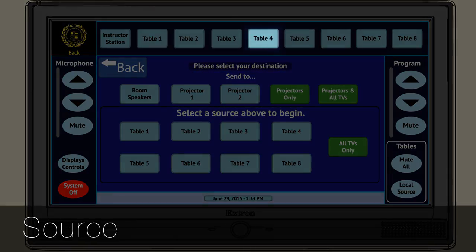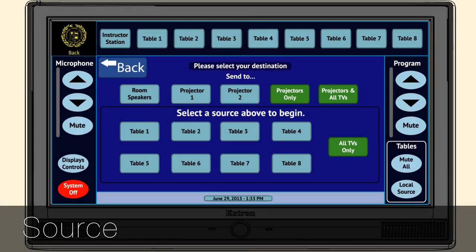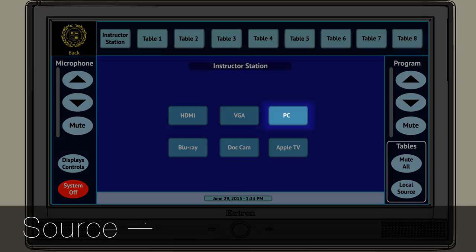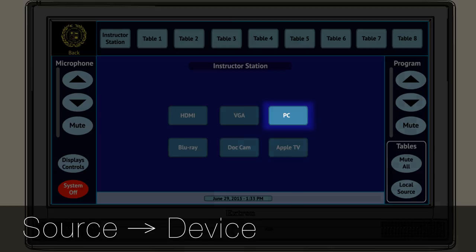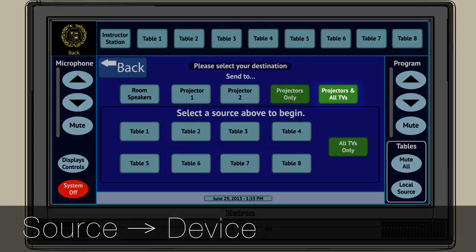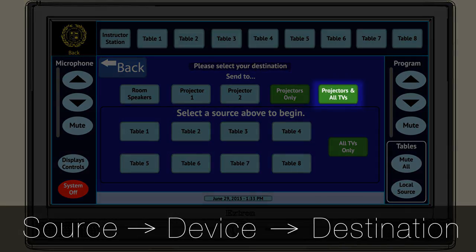step one, select table four; step two, select PC; and step three, send to projector and all TVs.